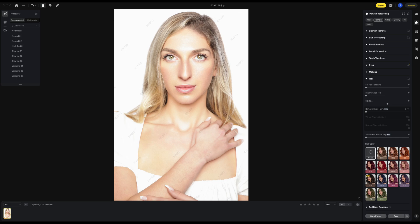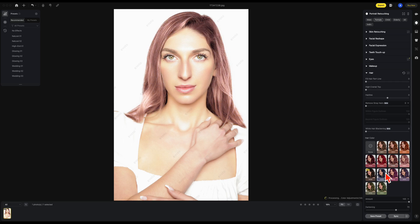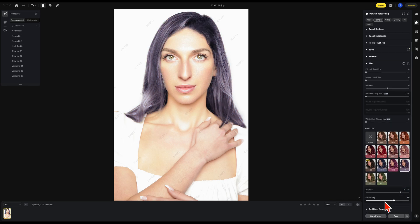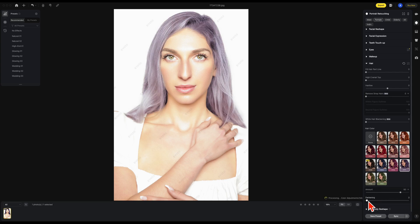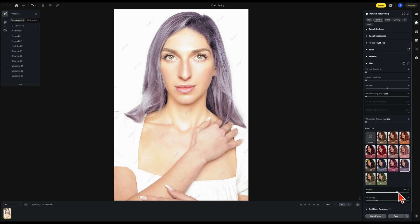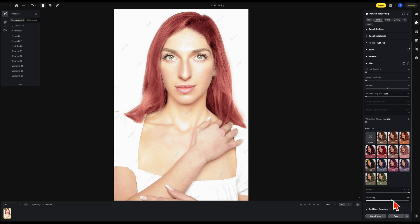Here are a bunch of new features in 3.7. The first one is under hair — we have new hair color. We can change the hair color as well as the amount and the darkening. Darkening is going to make the color really deep, or really light if we go on the light end. Let's choose something around 25% and maybe decrease the amount. There's your before and after — and we can choose another color and adjust it to taste.